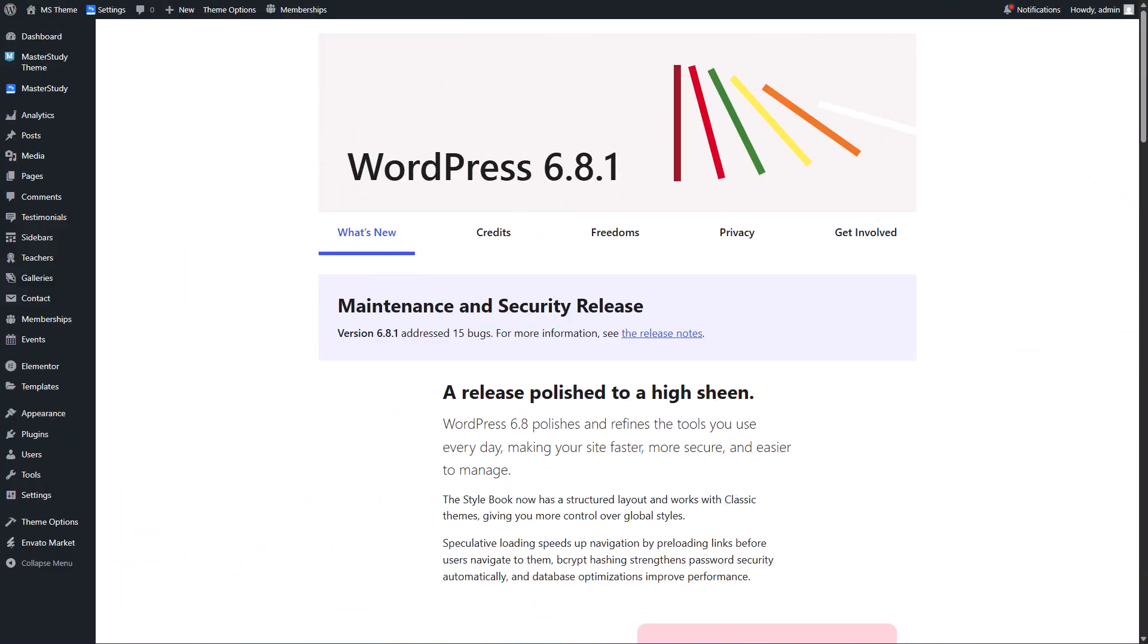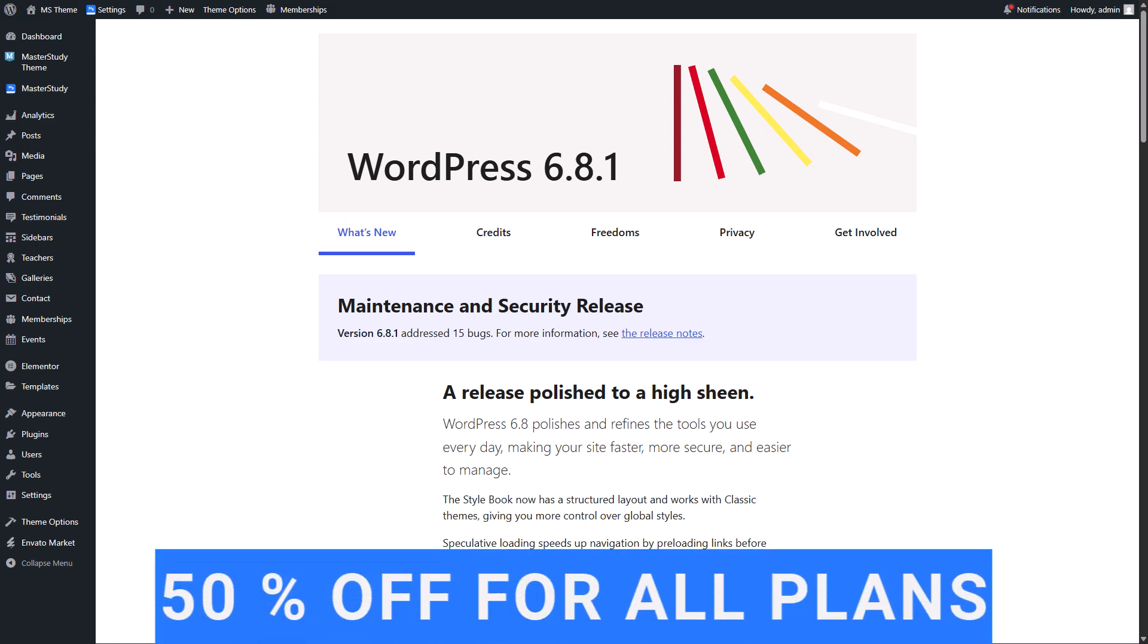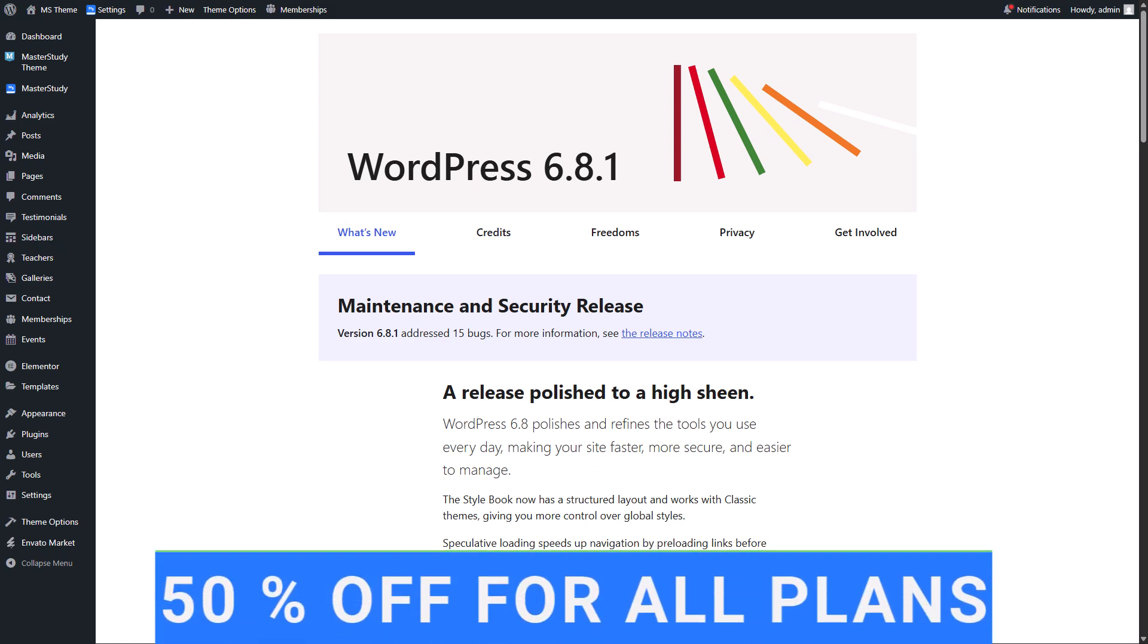Hello and welcome Master Study theme users! In this video I will show you how to get 3 months free trial for Master Study Pro Plus version and at the end of the video I will also show you how to renew your license to Pro Plus with a juicy 50% discount.